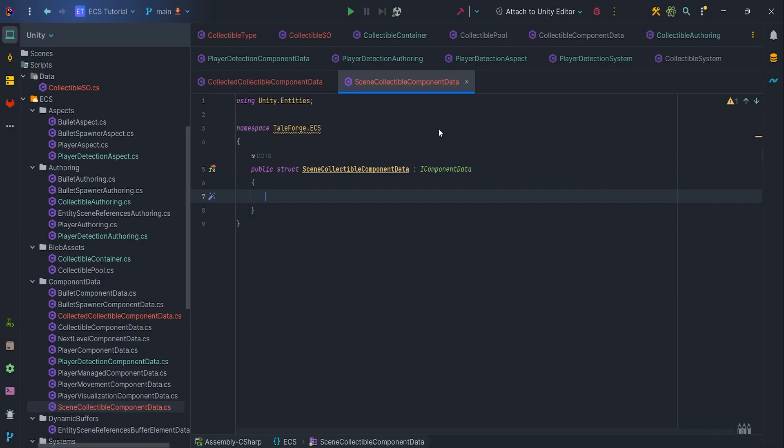But in reality, there could be a lot of them. Then, each component data, and let's say there are thousands of them, would occupy memory. On the other hand, the disadvantages are the increased complexity of the code and the need to search through the blob asset to find the type corresponding to the collectible.